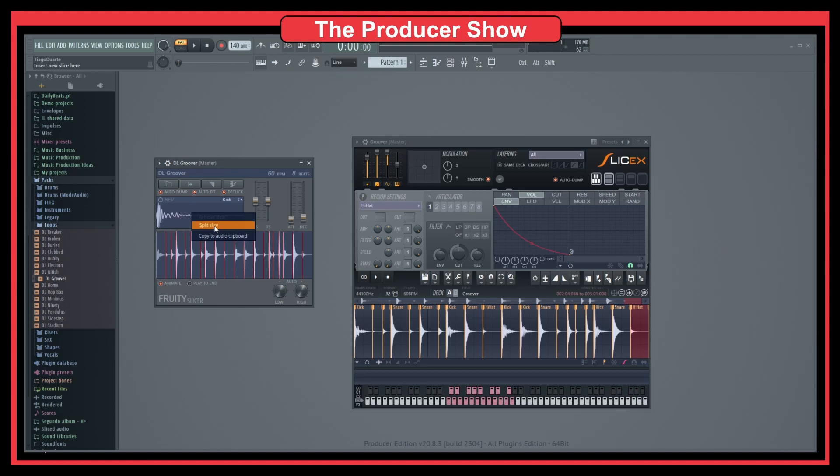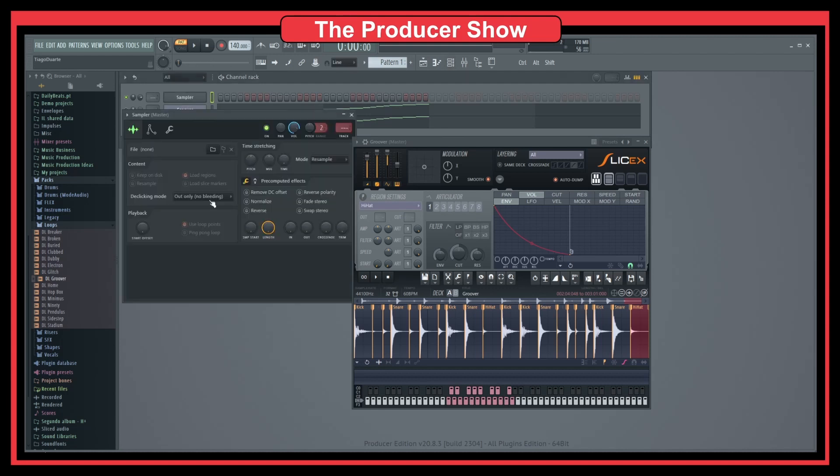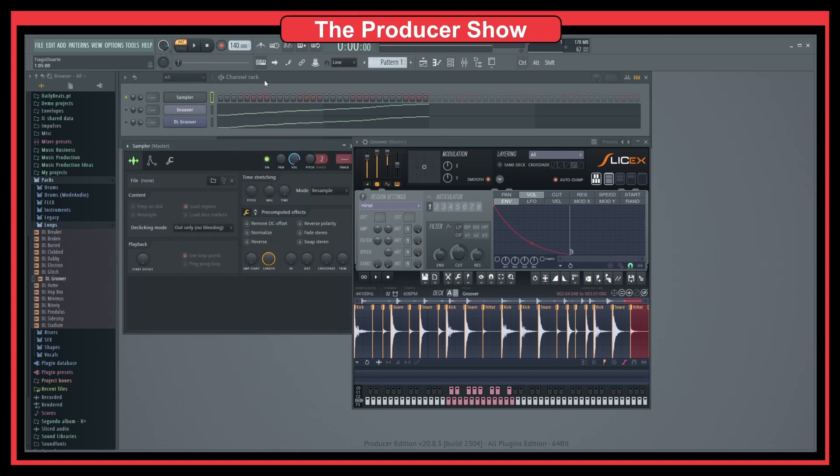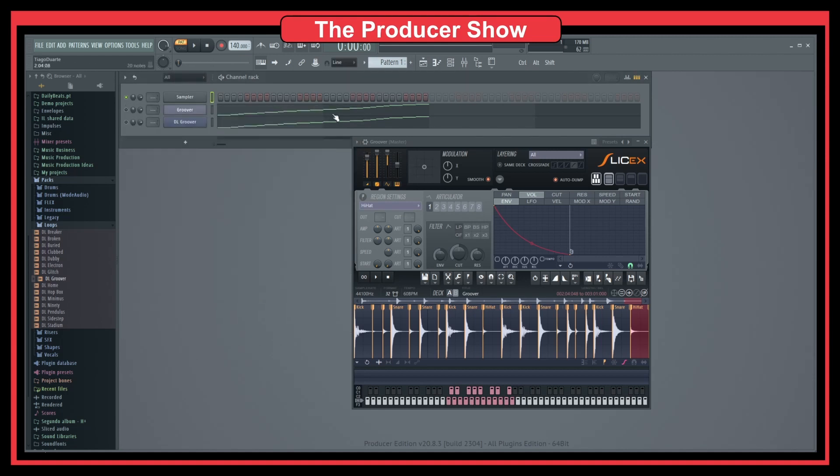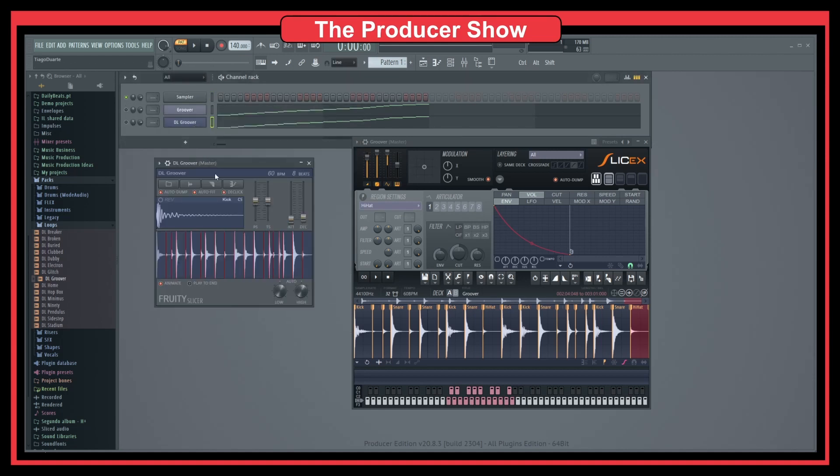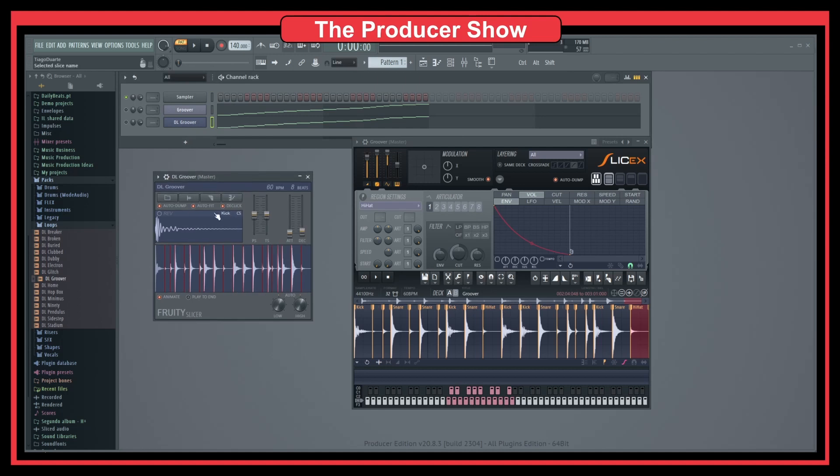I could go here and split it. There's also this copy to audio clipboard, which is really cool. Let's say that I want to do, I can copy this and I can go to the sample and can I paste this? No, I can't. Maybe I would have to do something else with the sample, but you can copy samples and maybe put them in Edison or something like that.